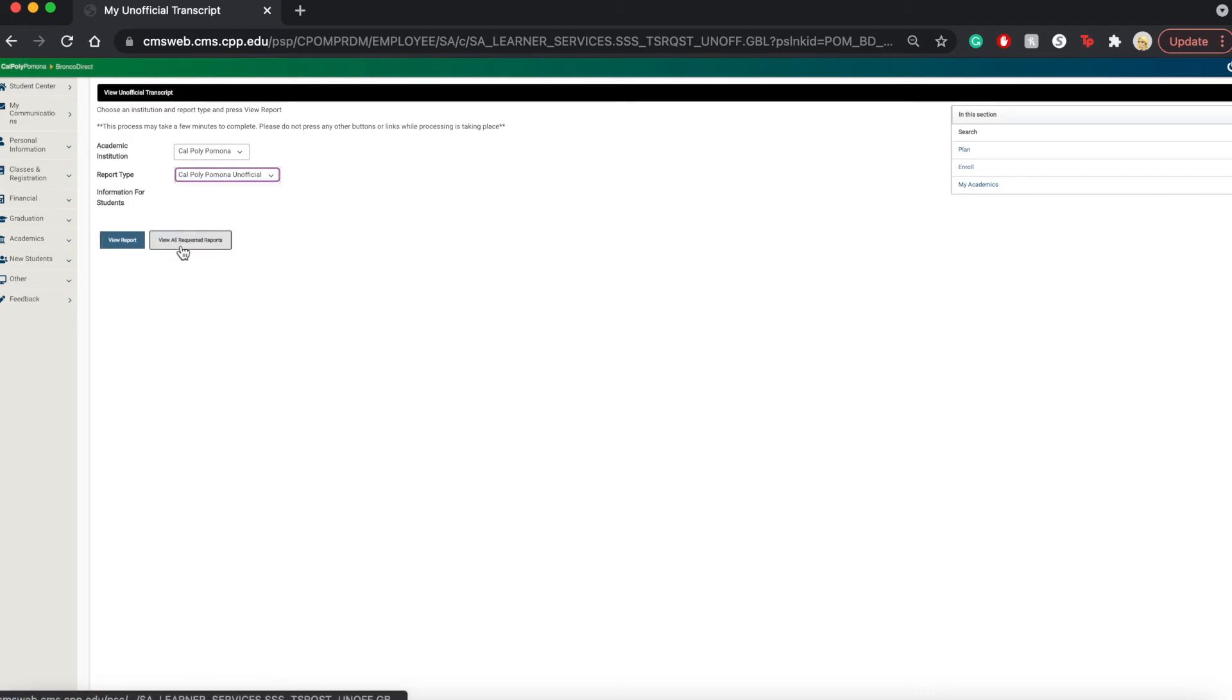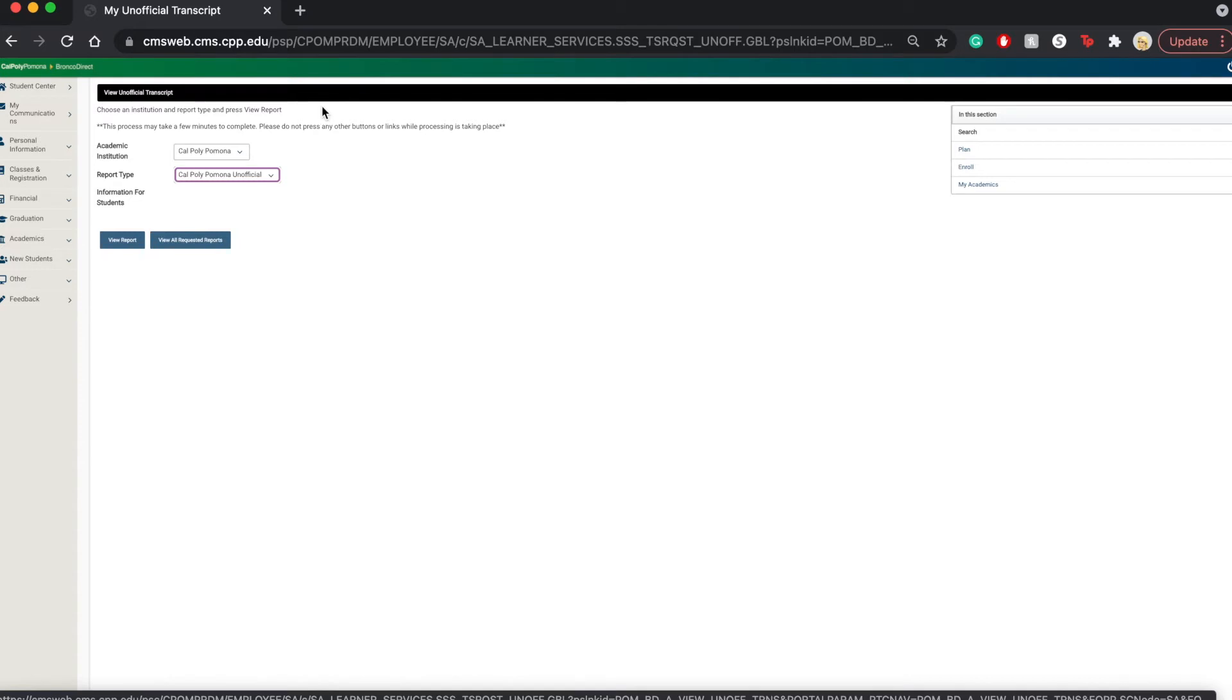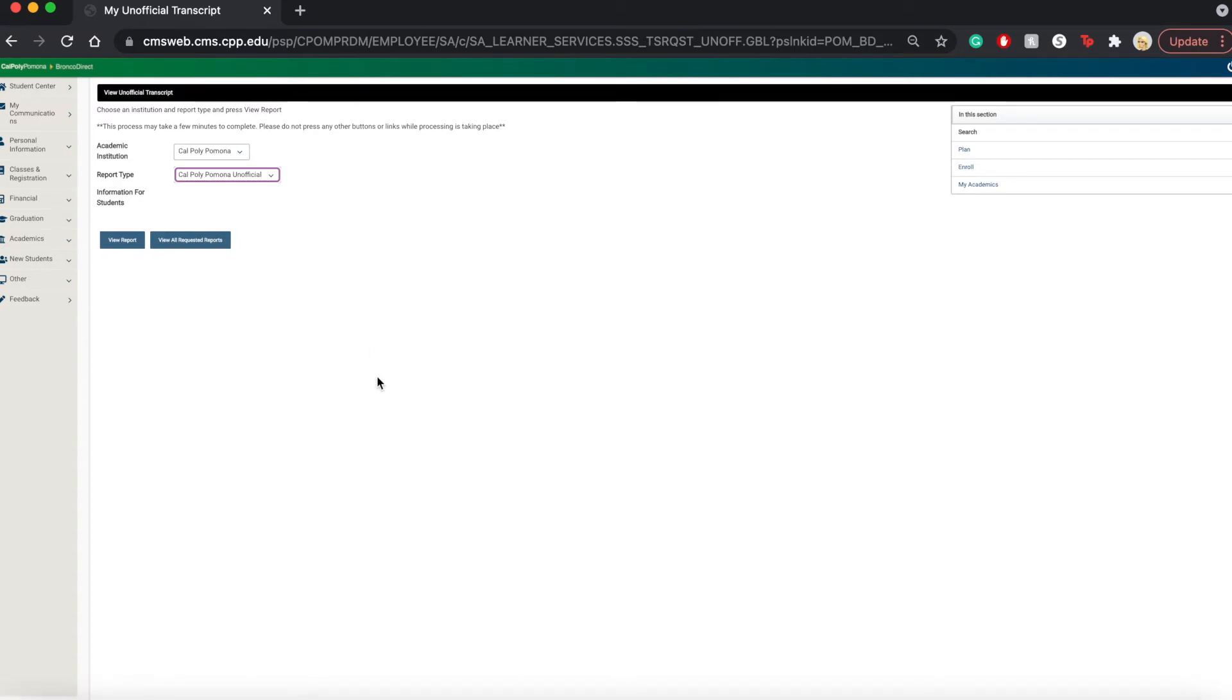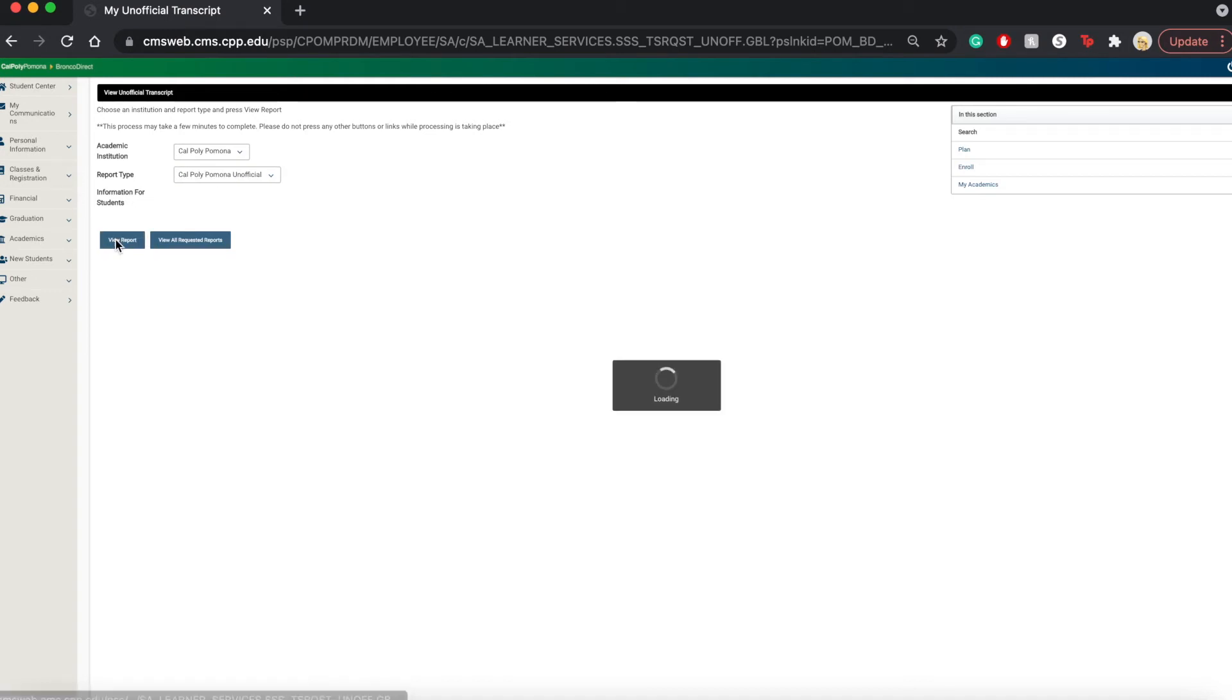So if you click on the View All Requested Reports, it's just going to give you a list of every single time that you requested to view a report. For our case, we're going to be clicking on View Report.